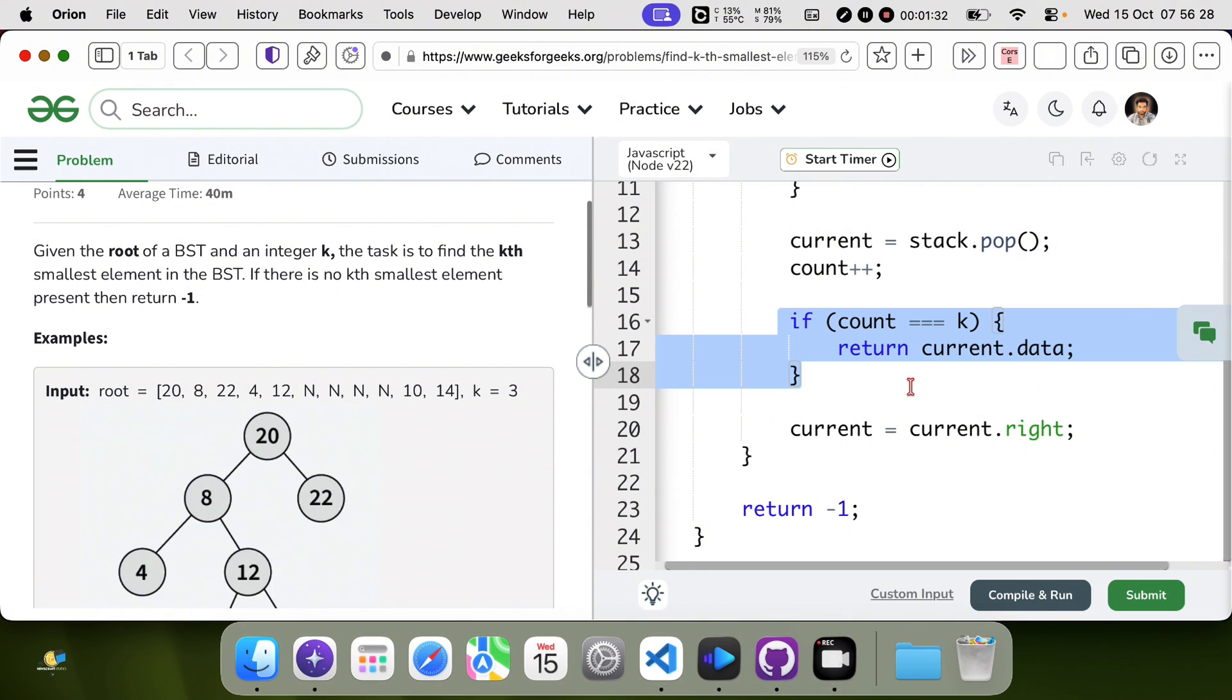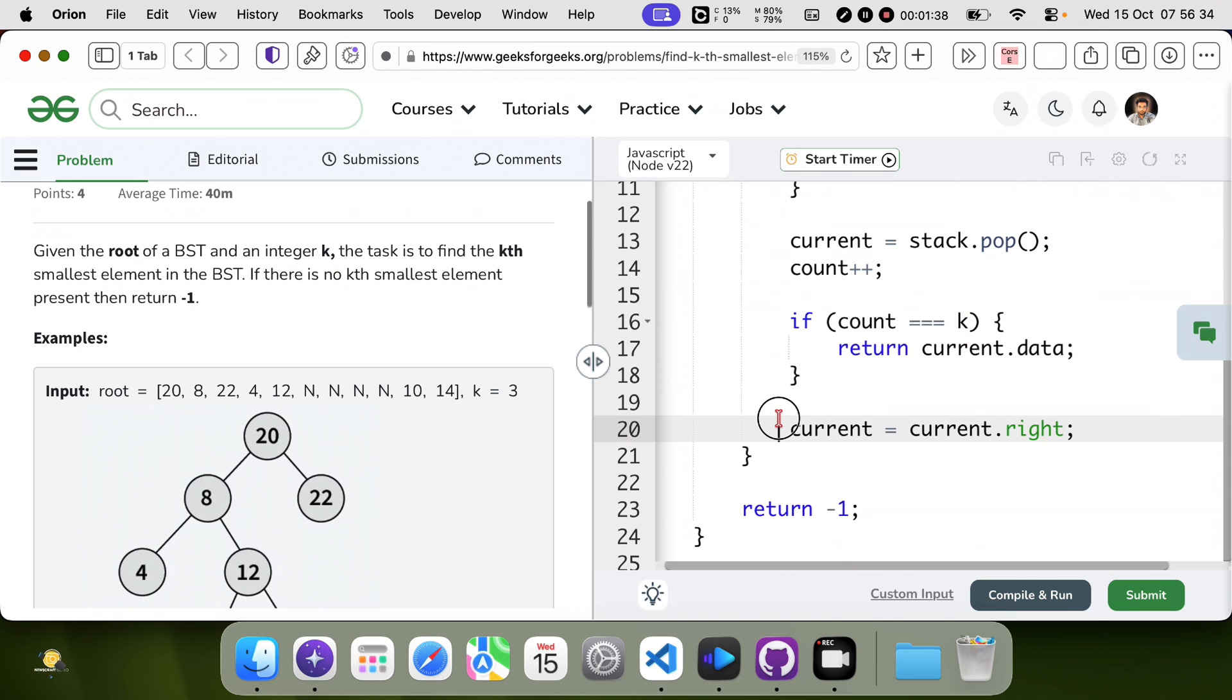If this is the kth element, return it. This will move to the right subtree.